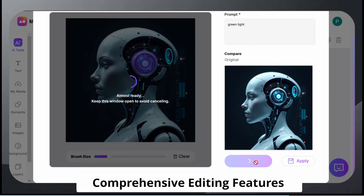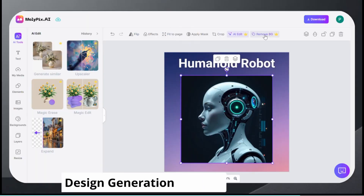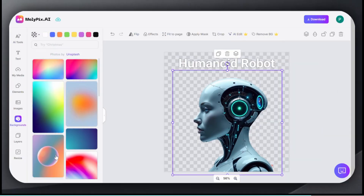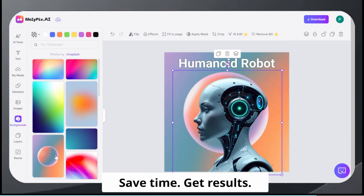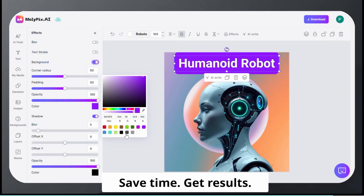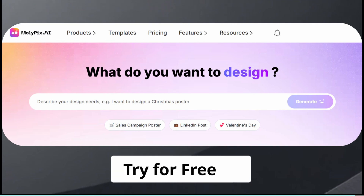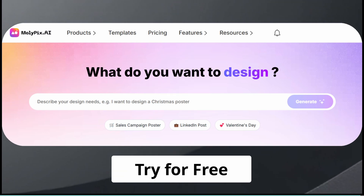No more waiting for drafts or revisions, because Molopix.ai creates professional designs in seconds and refines them instantly with smart, easy-to-use tools. Just one tool with infinite possibilities. Try Molopix.ai today and start designing in seconds.